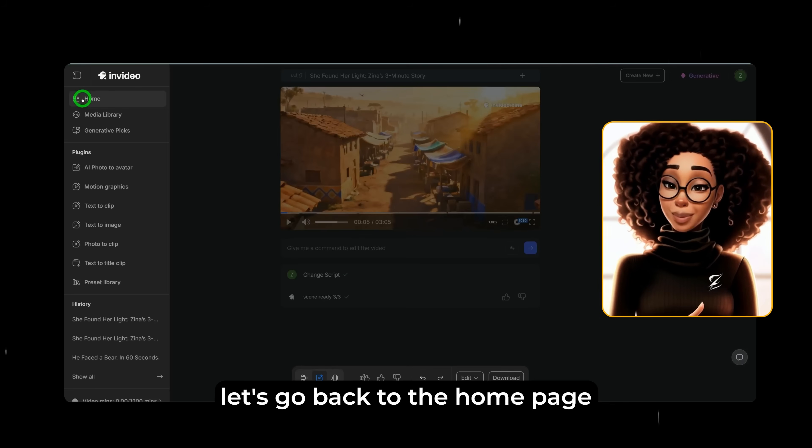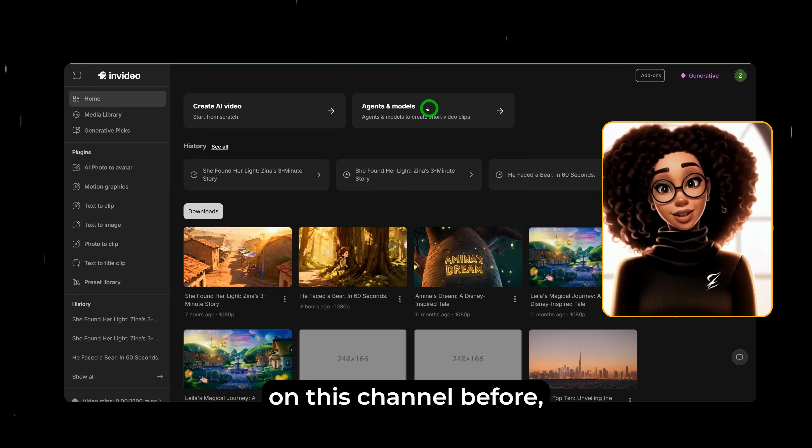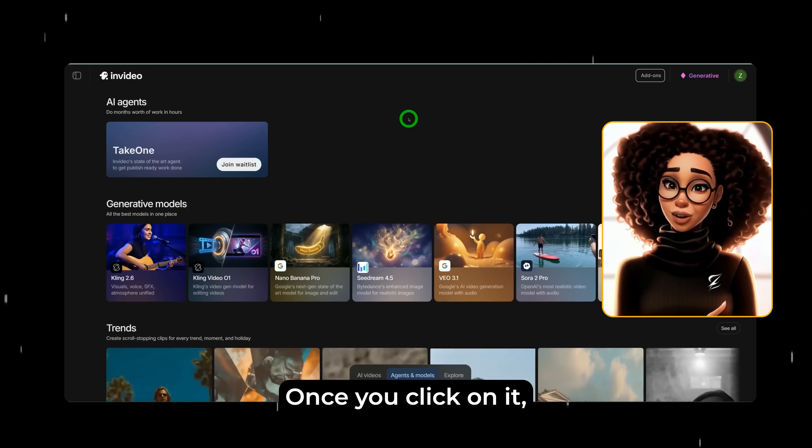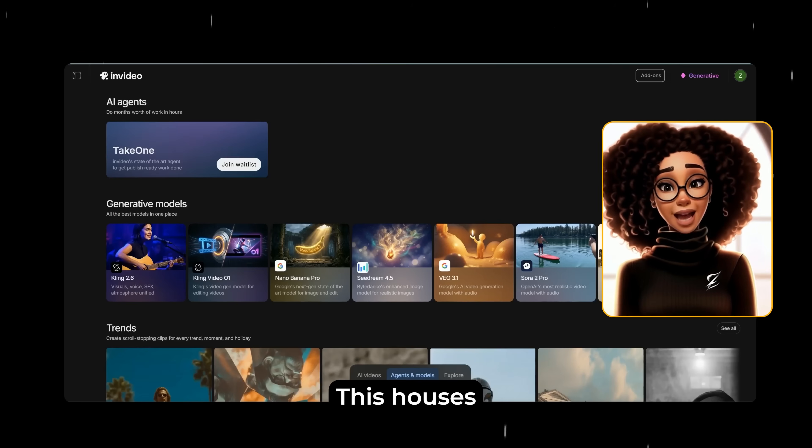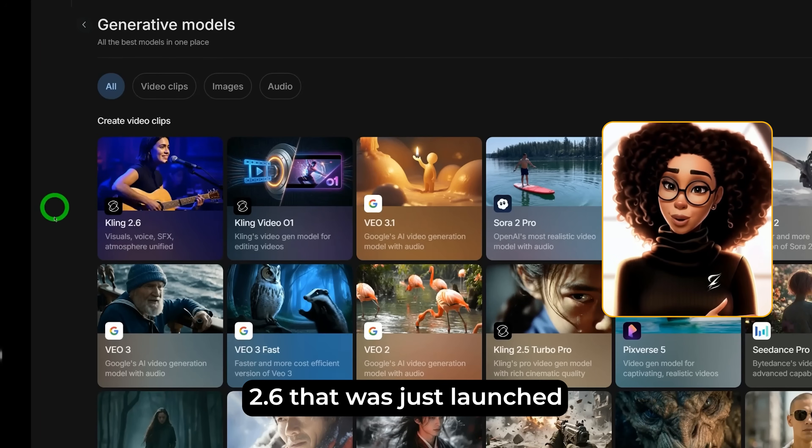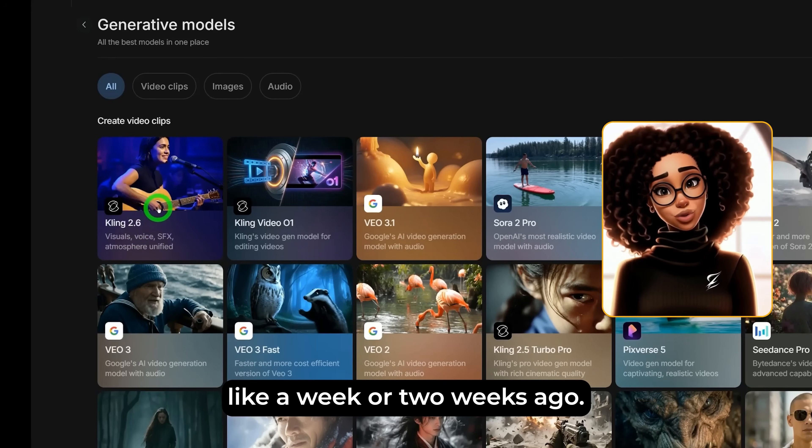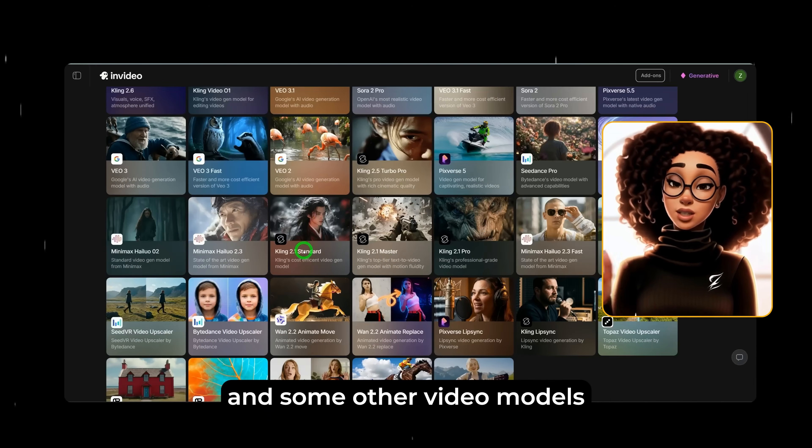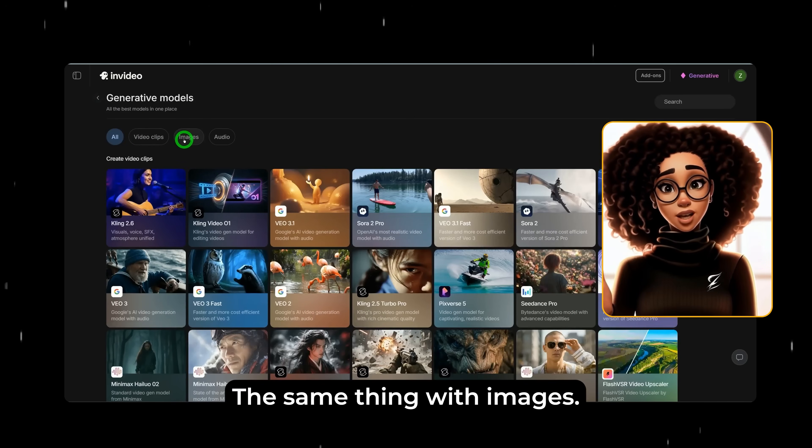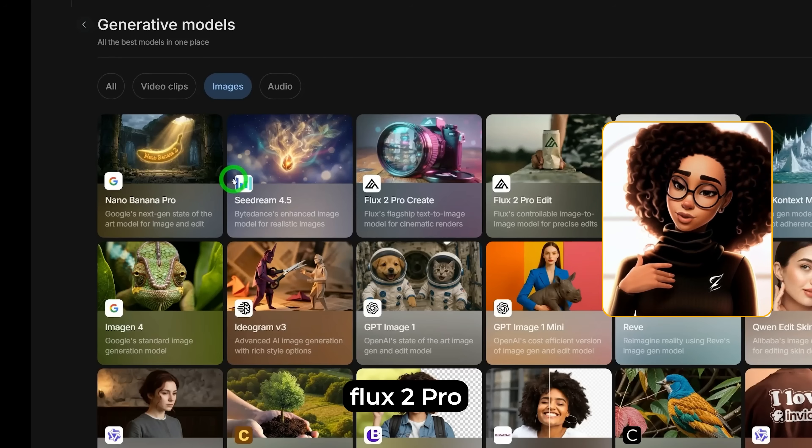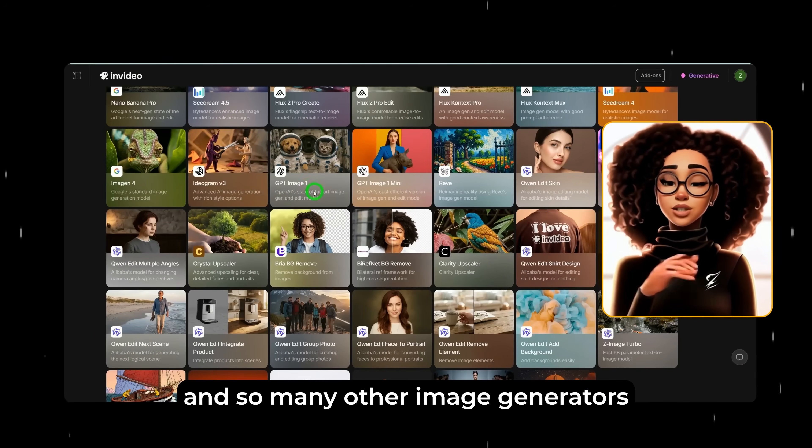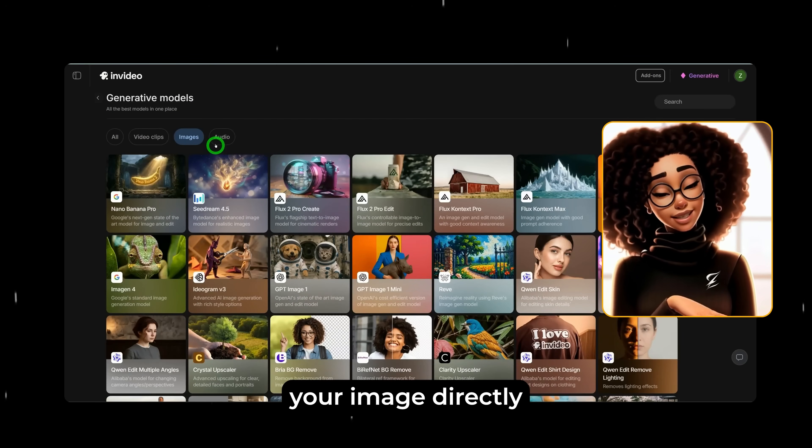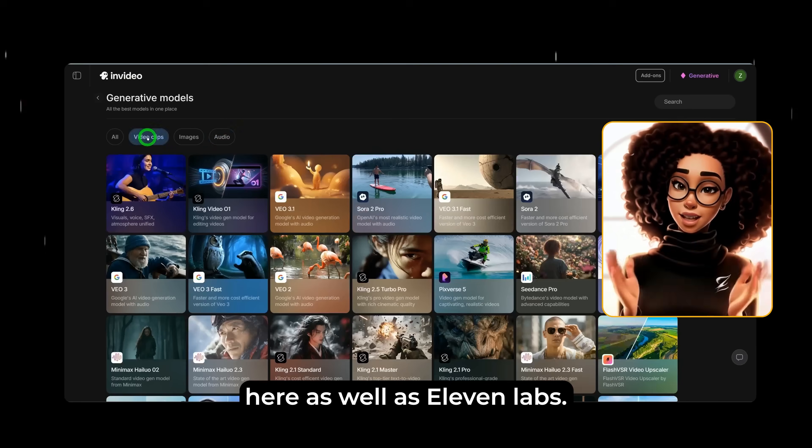Now that I've showed you how to generate video from scratch, let's go back to the home page and let's look at this new functionality that I've never covered on this channel before which is agents and models. Once you click on it, you would see this area that says generative models. This houses all the top-notch video and image models out there. You could see cling 2.6 that was just launched like a week or two weeks ago and then you would see cling video 01 and some other video models that are very popular. The same thing with images. You will see nano banana pro cdream 4.5, flux 2 pro that just came out like a week ago as well and so many other image generators you could use to generate your image directly as well as you could have audio. You have minimax here as well as 11 labs.